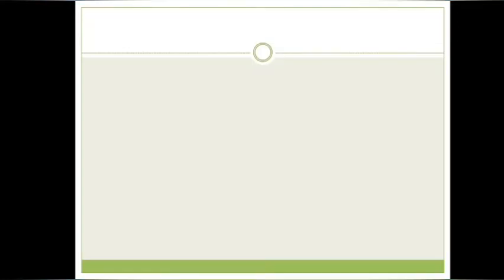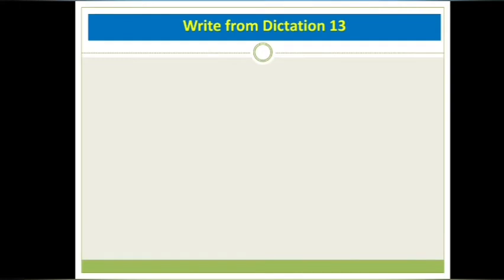Besides ability, the other essential element in political success is luck.